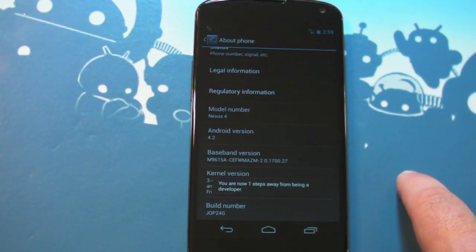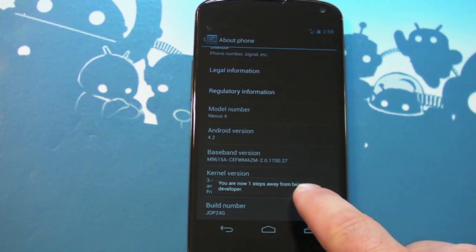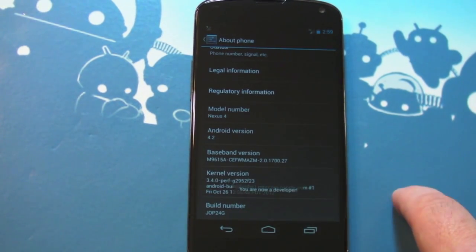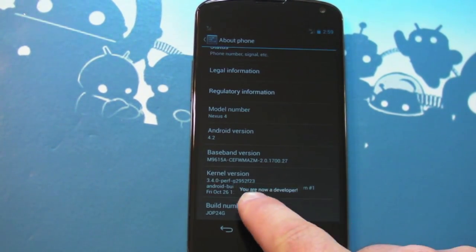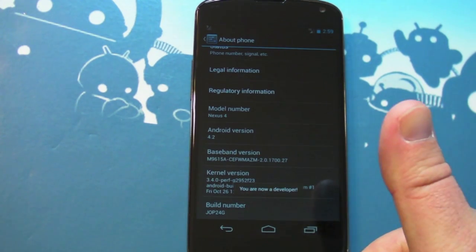So you have to tap this seven times and it will actually unlock the developer options. So instead of them just being there and having a little on-off toggle, they've hidden them two steps away, one step away, and we're now a developer. Hooray!